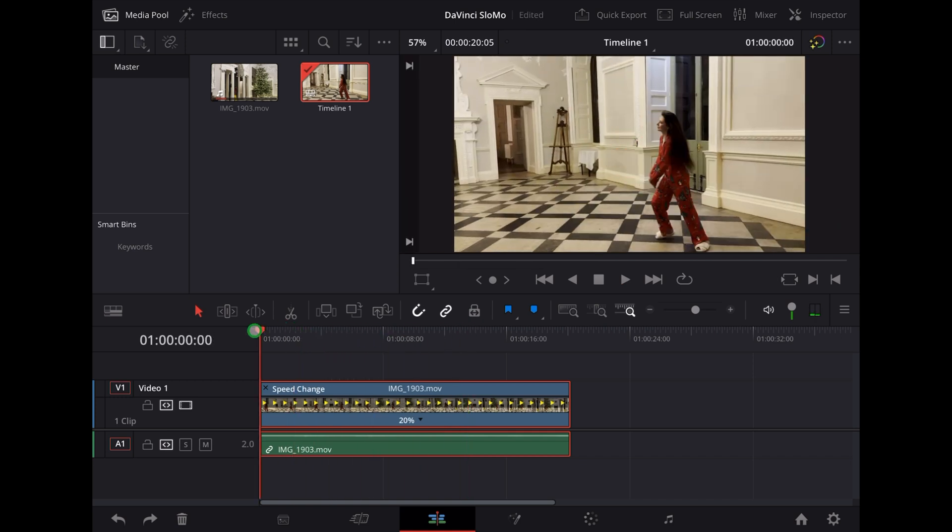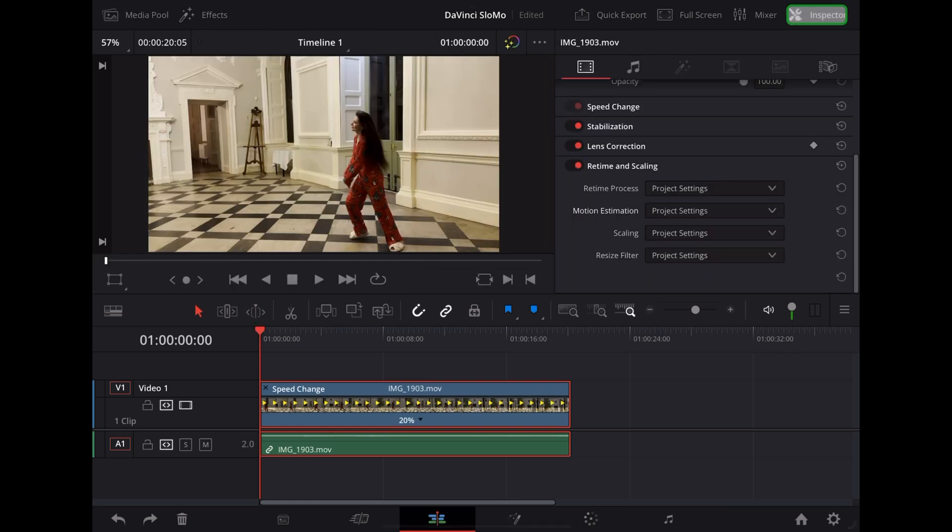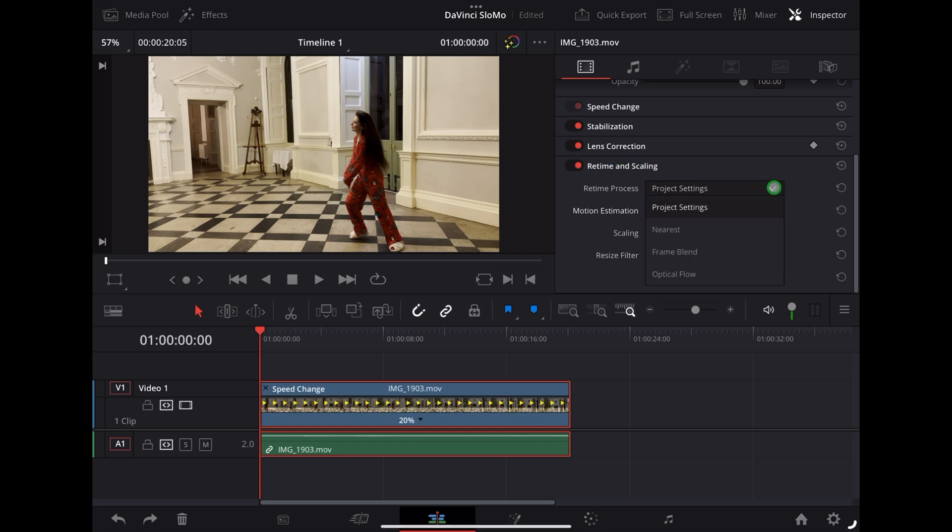Is go up to the Inspector and where it says Retime and Scaling, under Realtime Process, choose Optical Flow.